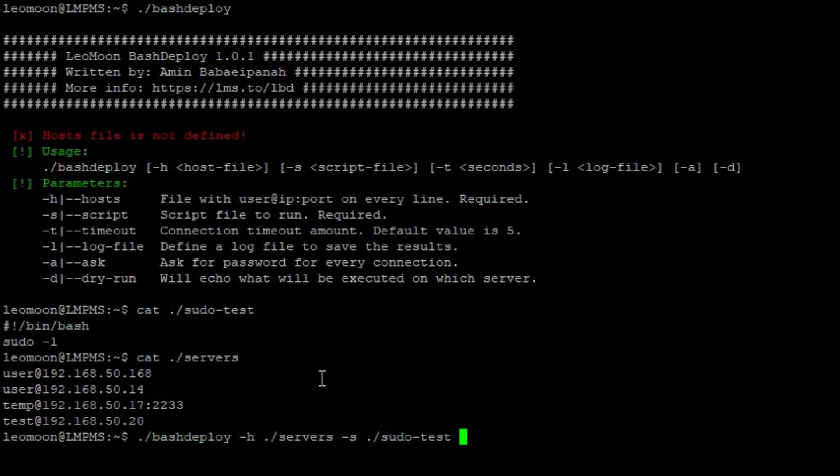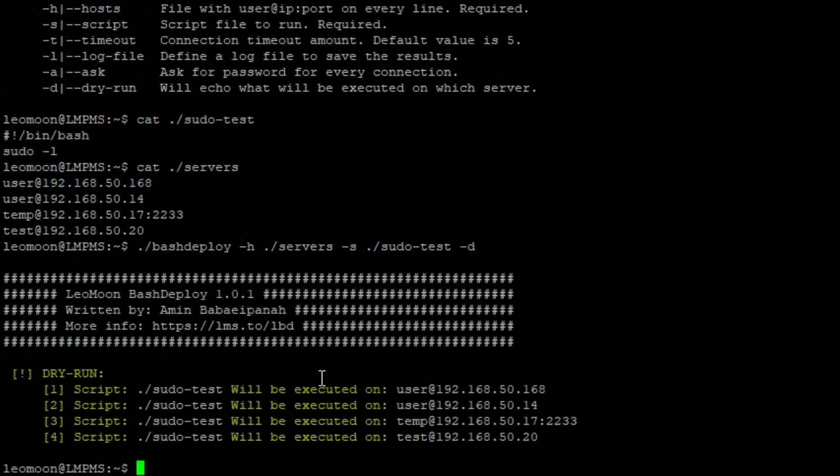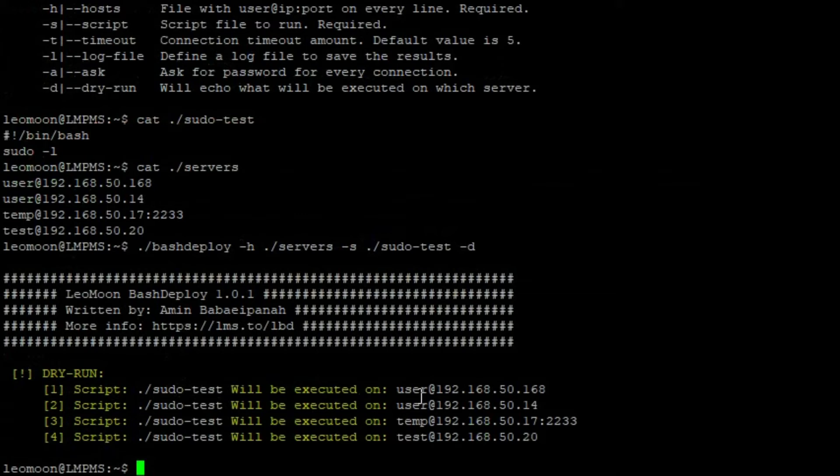So we're gonna also add dash d for dry run and we can see that this script will run on these servers. Now the last server will fail just to show you what a failed connection looks like.